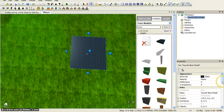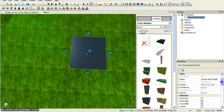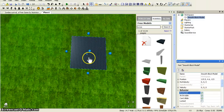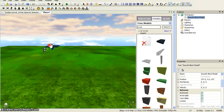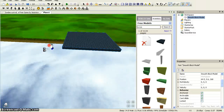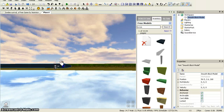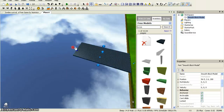Before you go any further, click on the smooth brick and go into Workspace. You have to check that it is anchored. If the box is not ticked you must tick it, otherwise when you come into the game it will just fall. Now once you've done that, you want to place it by your base — just place it very far away from your base.